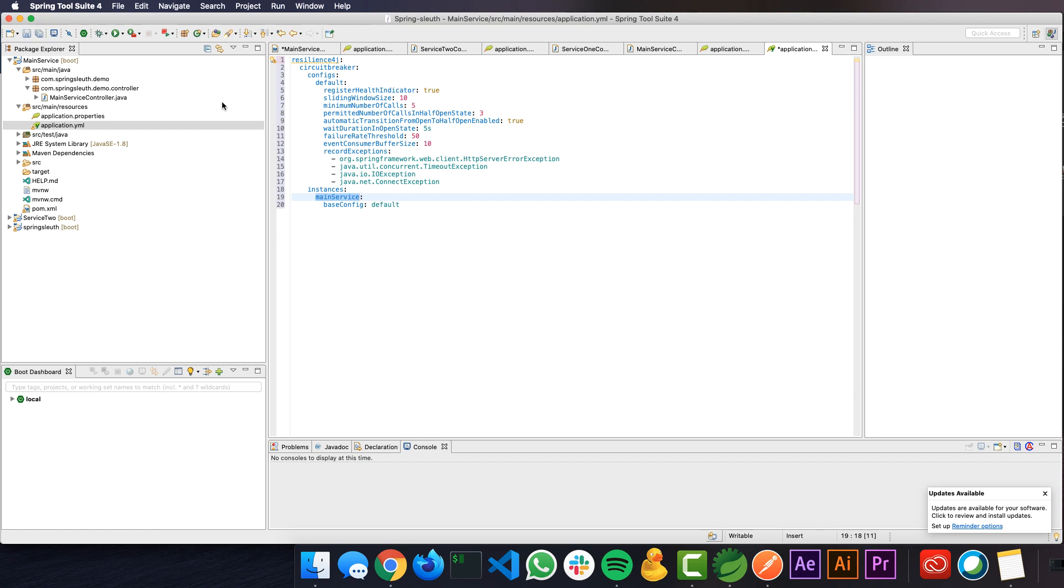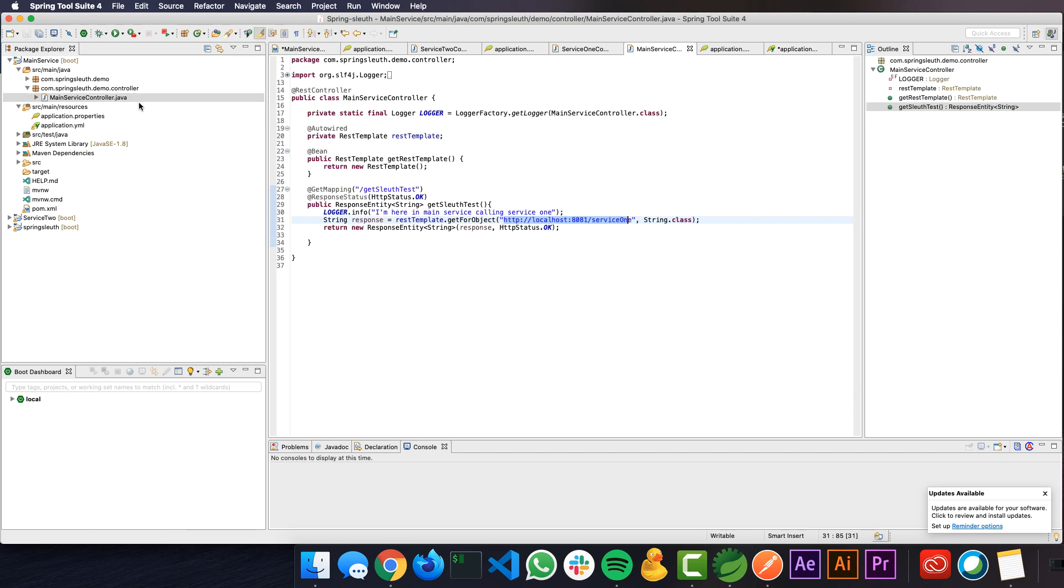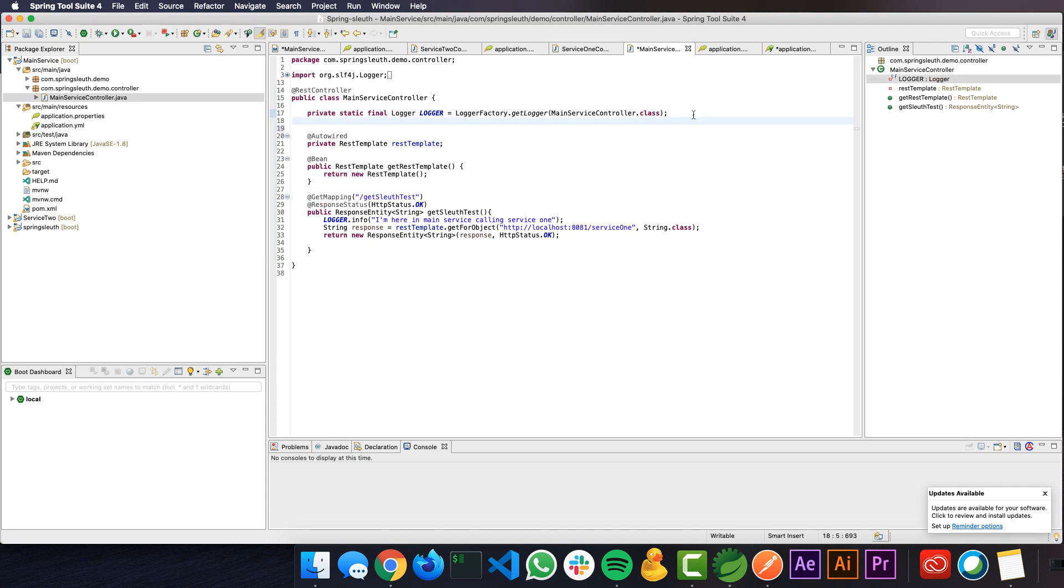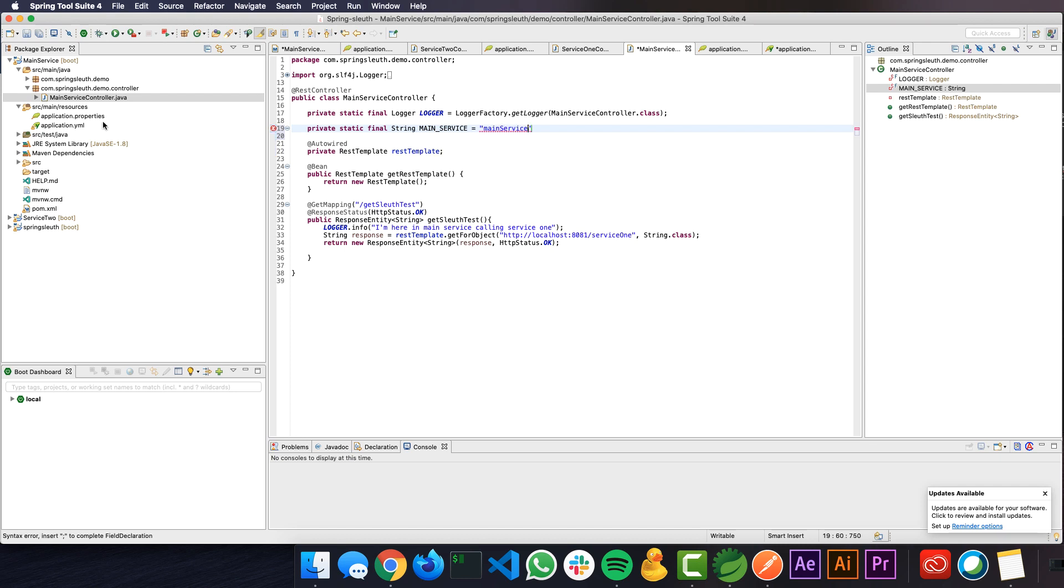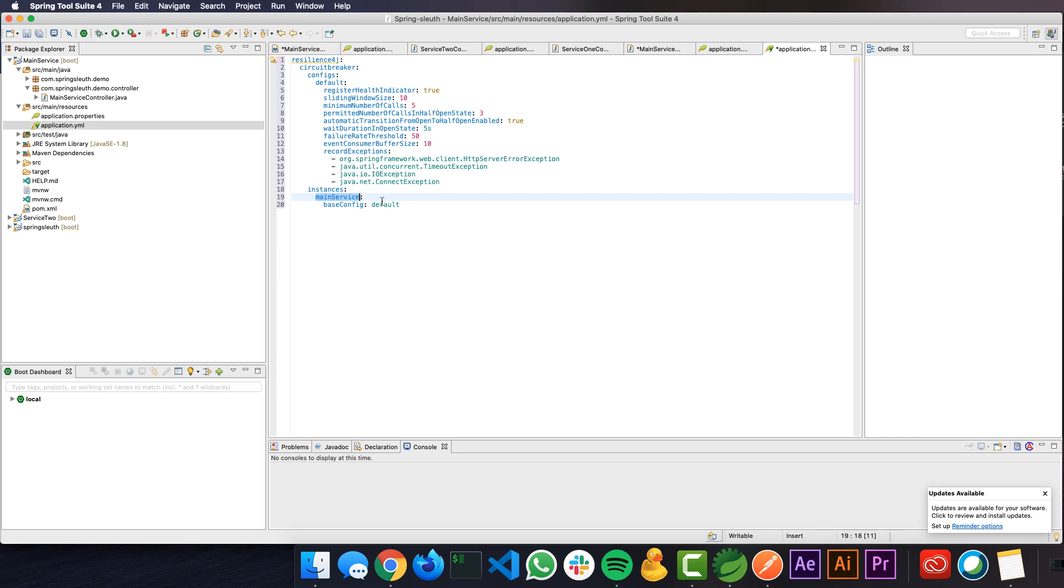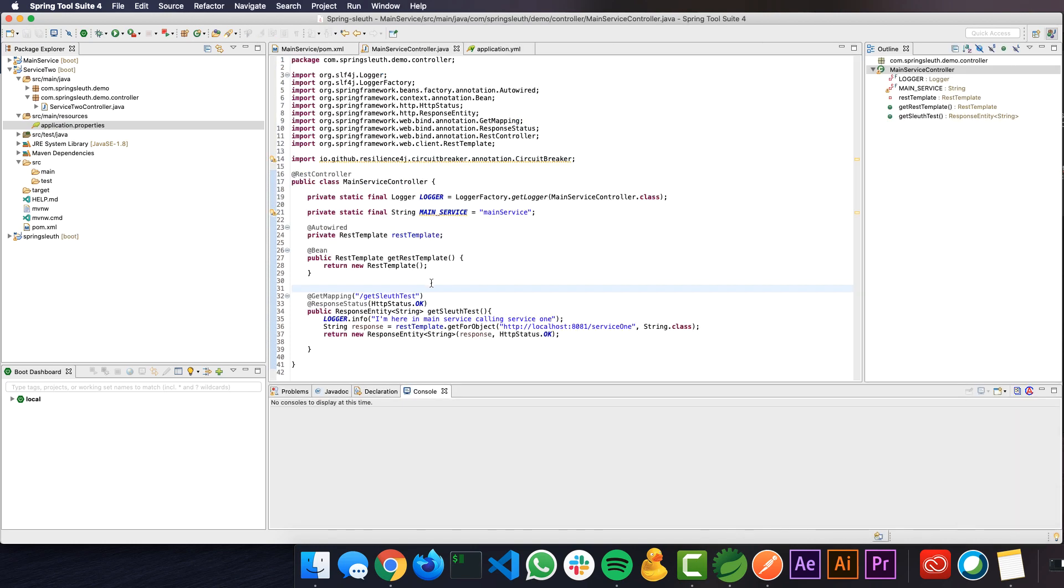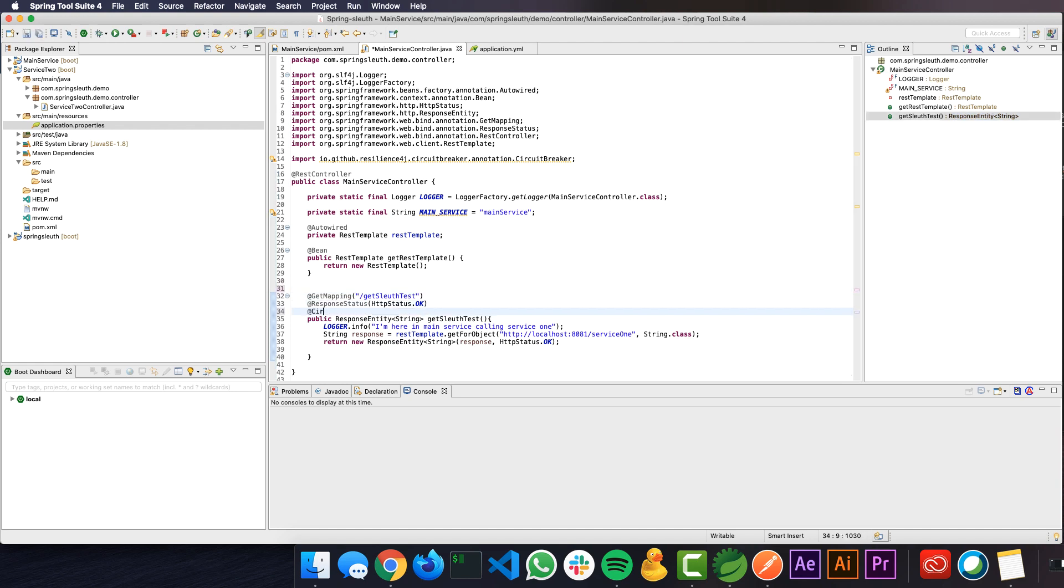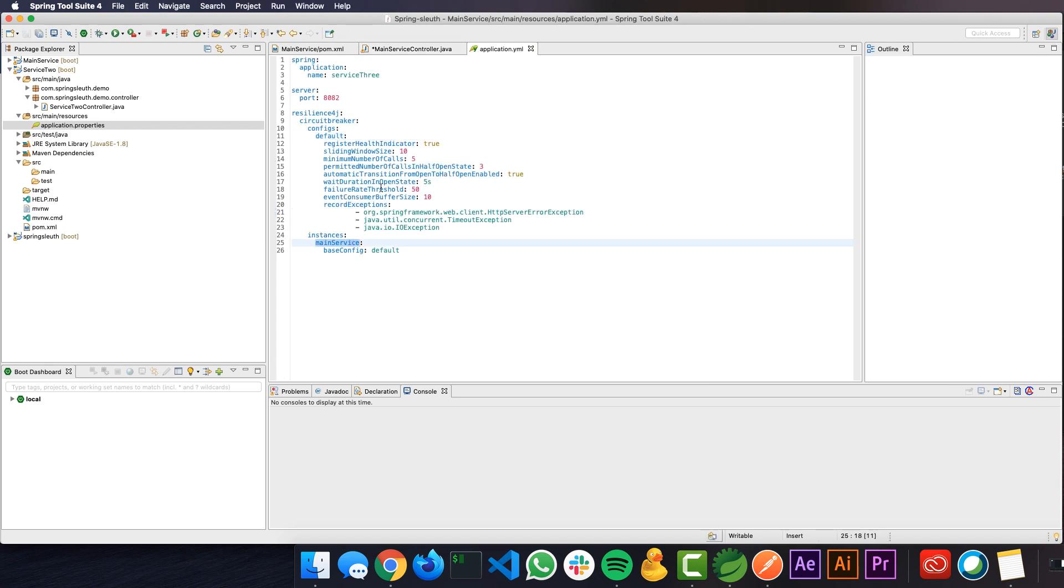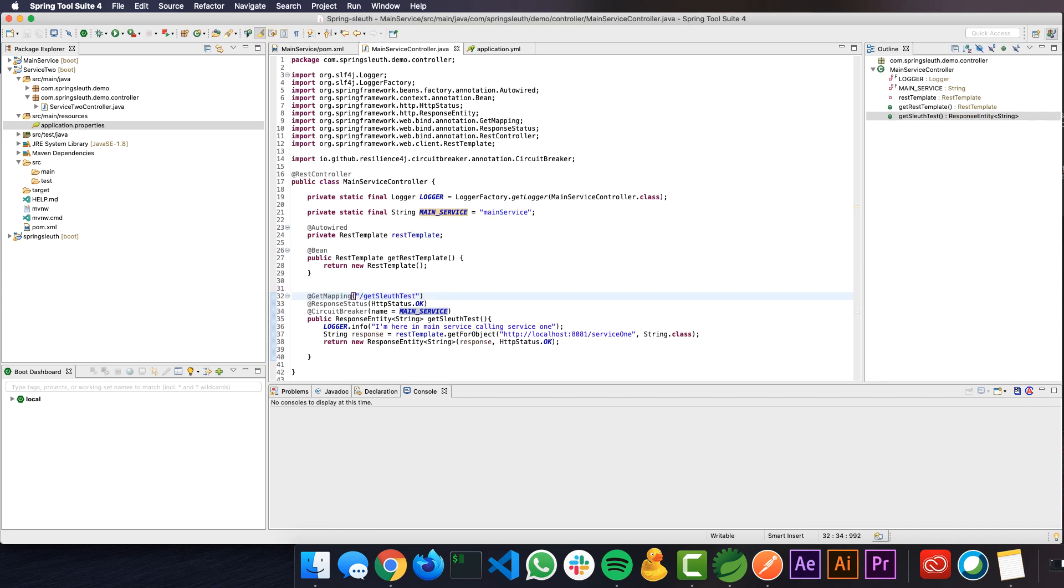Once we have this configuration ready, what we need to do is in the main controller, we need to apply circuit breaker for this particular method. We need to define the service name that we have provided in the YAML file that is main service. I will define a variable to have that name here, main underscore service, which is main service. That's the name I gave. The next thing we need to do here is we need to come here and add the circuit breaker annotation. Let me add circuit breaker annotation, providing the name main service. This main service refers to this, and this main service refers to the one in the application YAML file where we had given all the configuration details. In fact, that's all you need to do here.